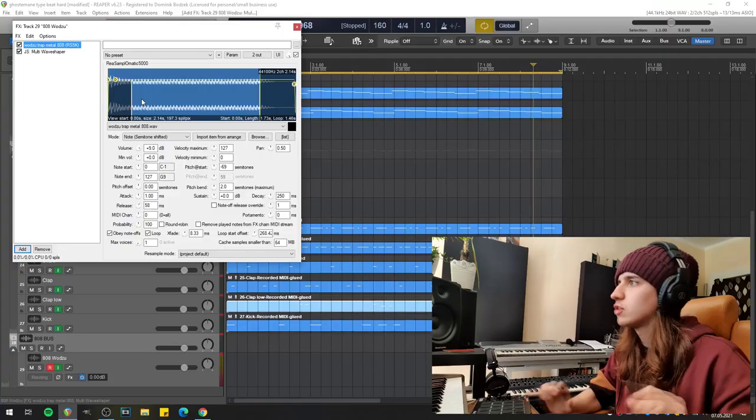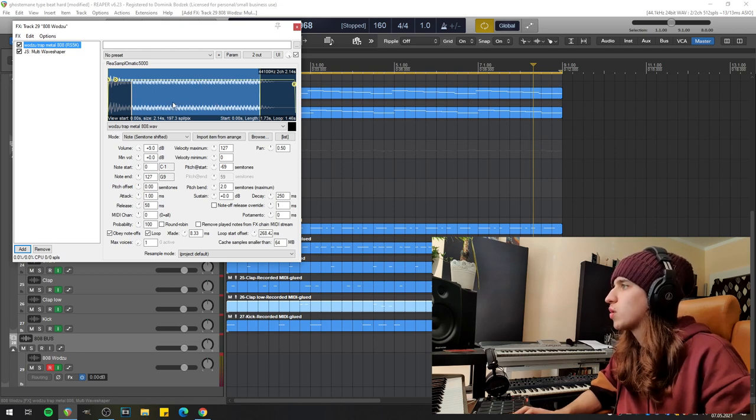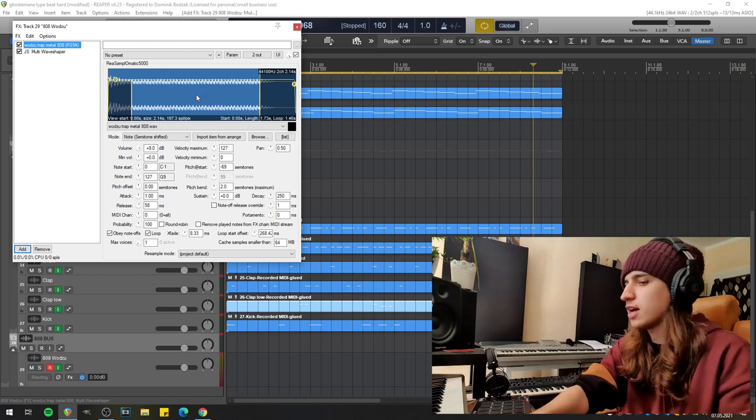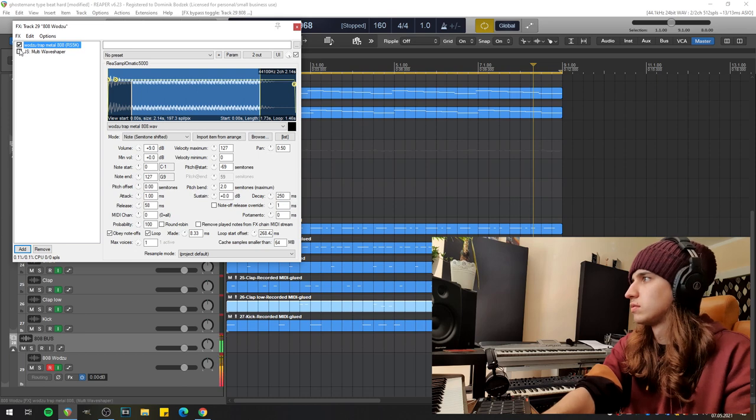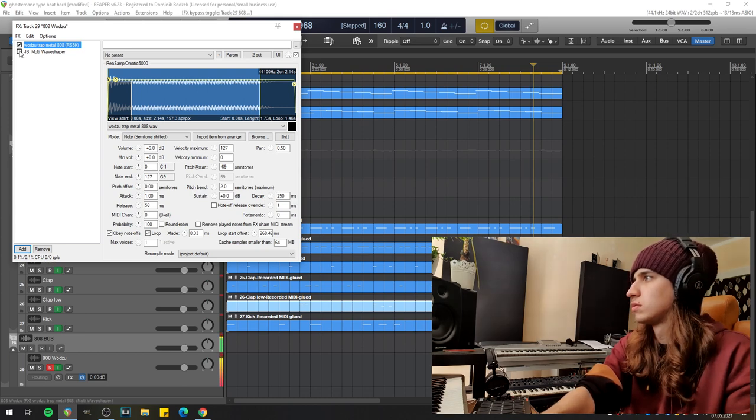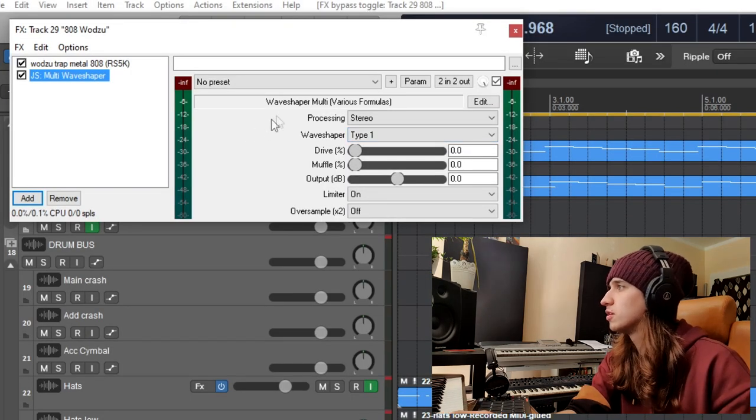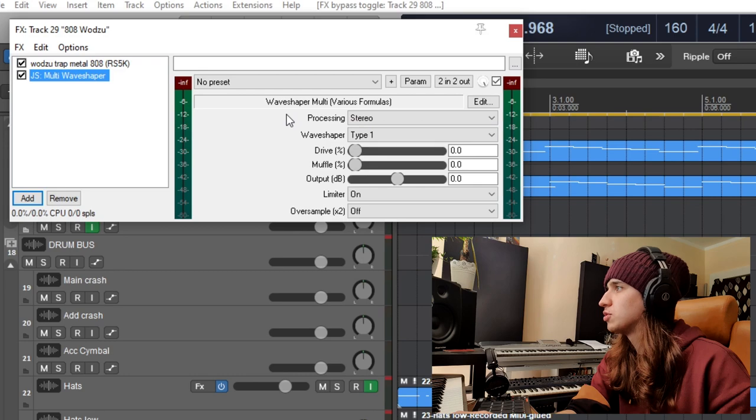Now let's focus on the 808 here. I have my own trap metal sample which sounds like that. And now I'm going to spice it up with the multi wave shaper which can make any 808 super hard. If you want to watch a video about it, it's right here.